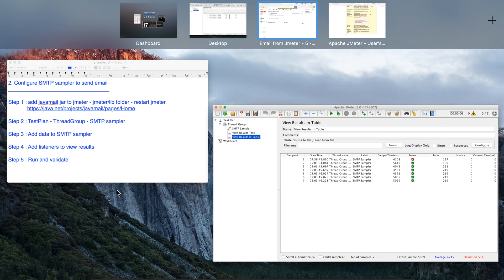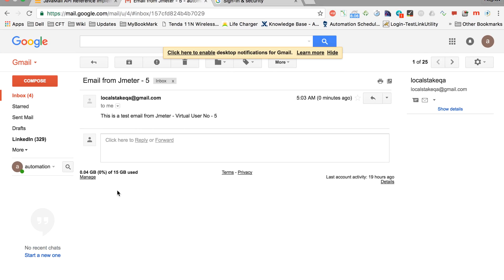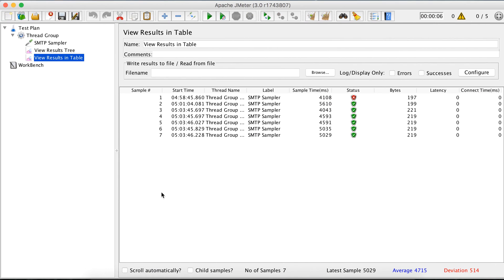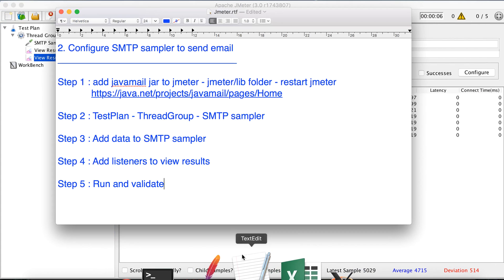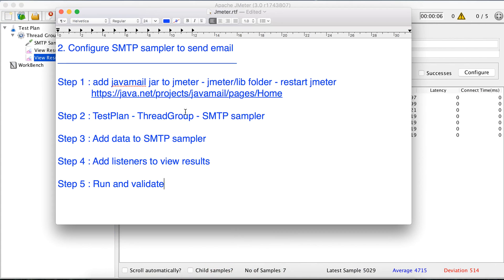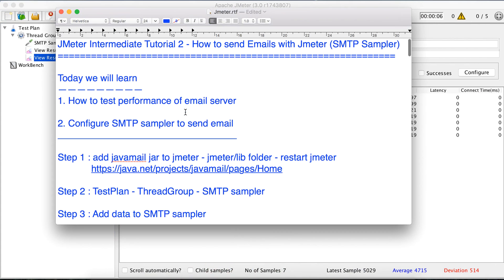Let us run this and see the results. It has sent the email five times. In our email inbox, you can see 'Email from JMeter' for threads 1, 2, 3, 4, and 5 — and even in the body we are getting the virtual user number. This is how you can send email from JMeter and perform performance testing on your email server. Hope you liked it. Thank you.